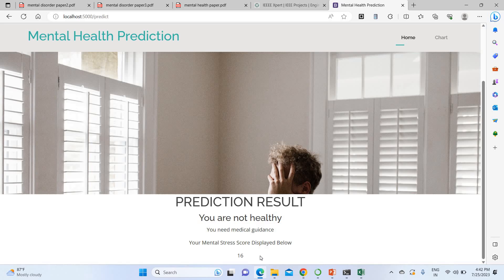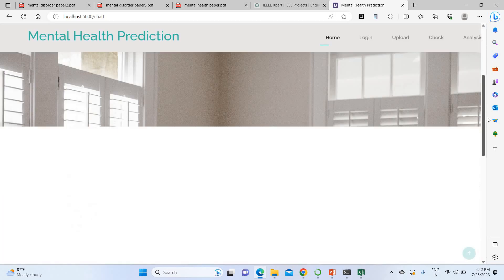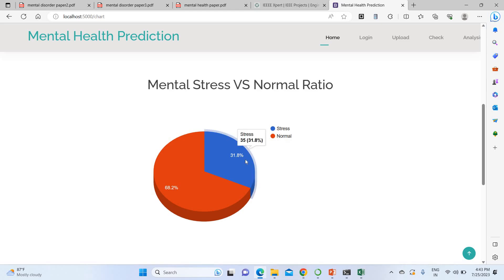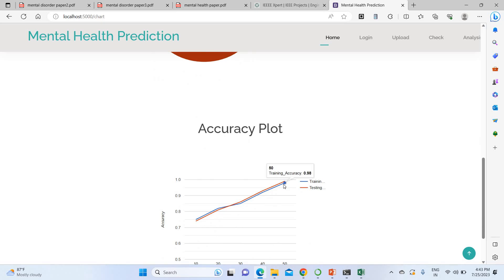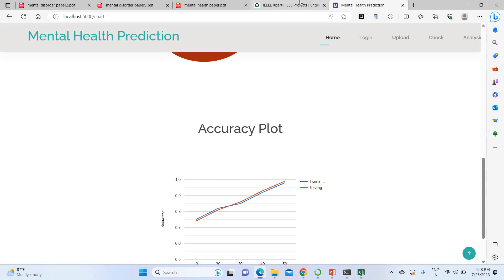If you go to the analysis or chart page, it gives overall results from the dataset: 31 percent of people are having stress and 68 percent are not stressed. The accuracy of the CNN model is 99 percent during training and 98 percent during testing. This is the overall accuracy of this project.